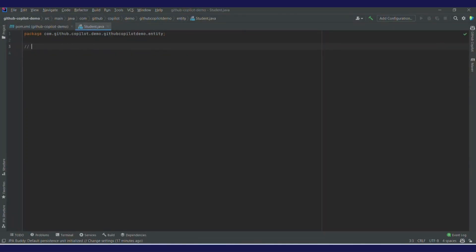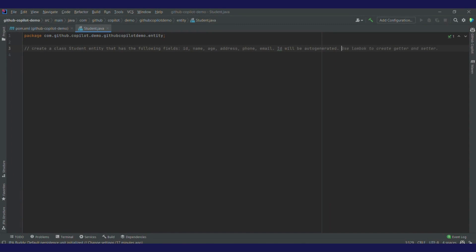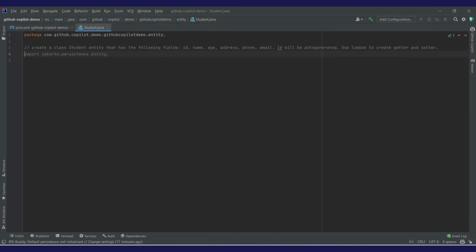I've just added a comment and it has already given me a prompt suggestion like 'student class that has the following fields: id, name, age, address, phone, email.' I just want to tell it that it's an entity class — student entity. Here, id will be the key for my student entity, so I'll make it auto-generated. It is giving me a suggestion to use Lombok for getters and setters. To accept this suggestion, I'll press tab. Now the prompt is ready — I'll click on enter.